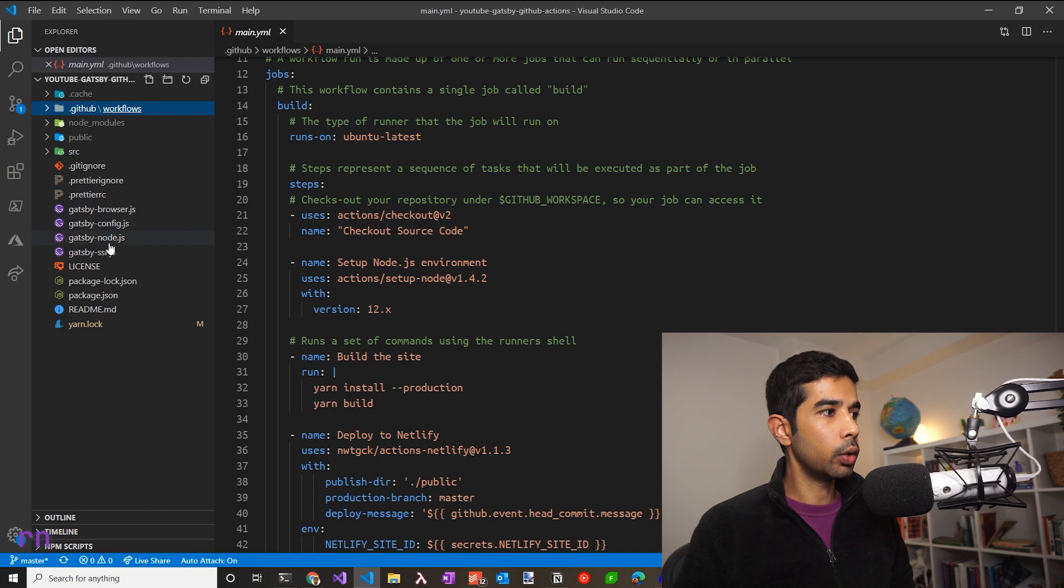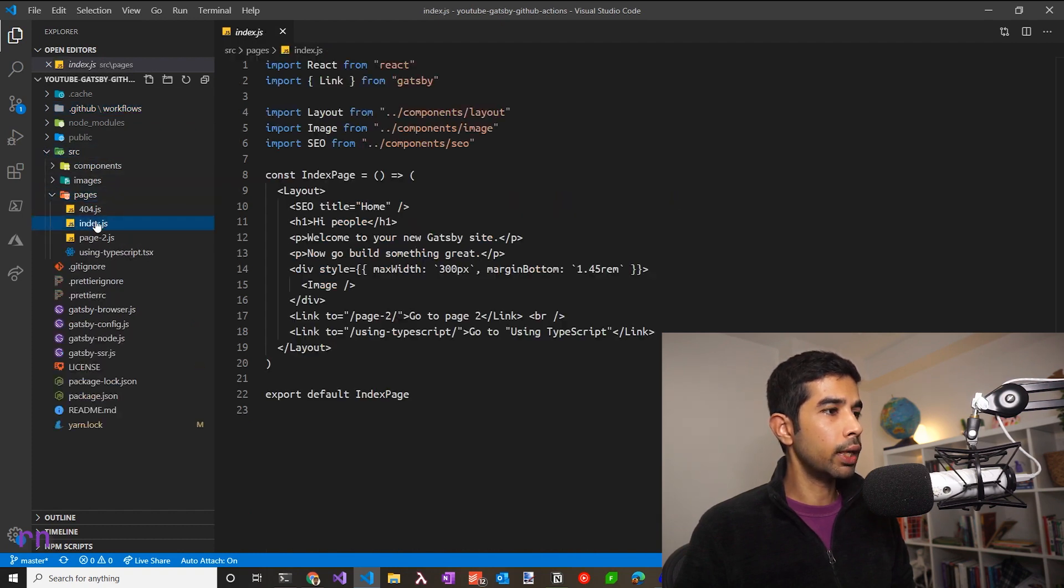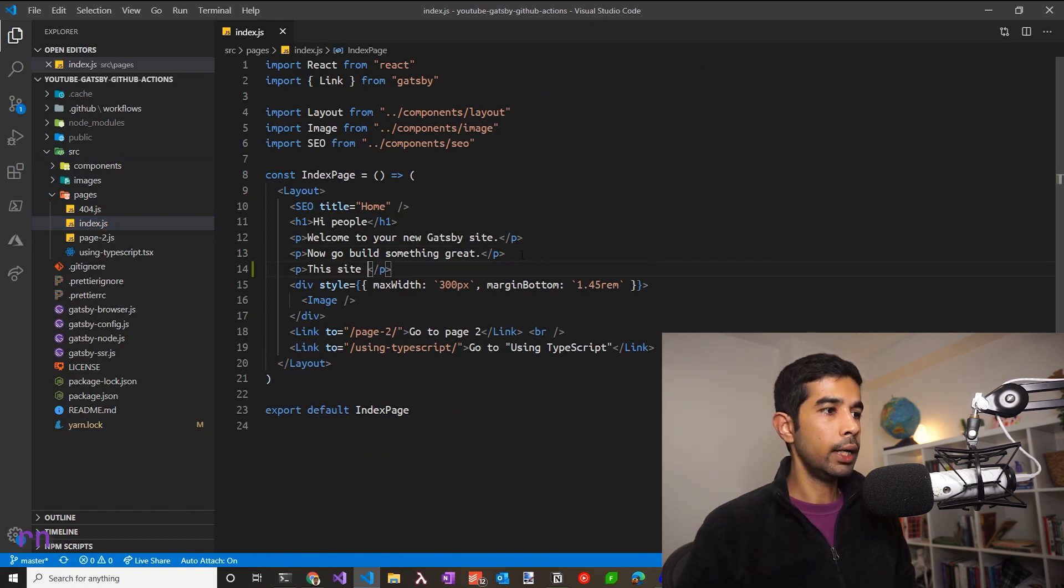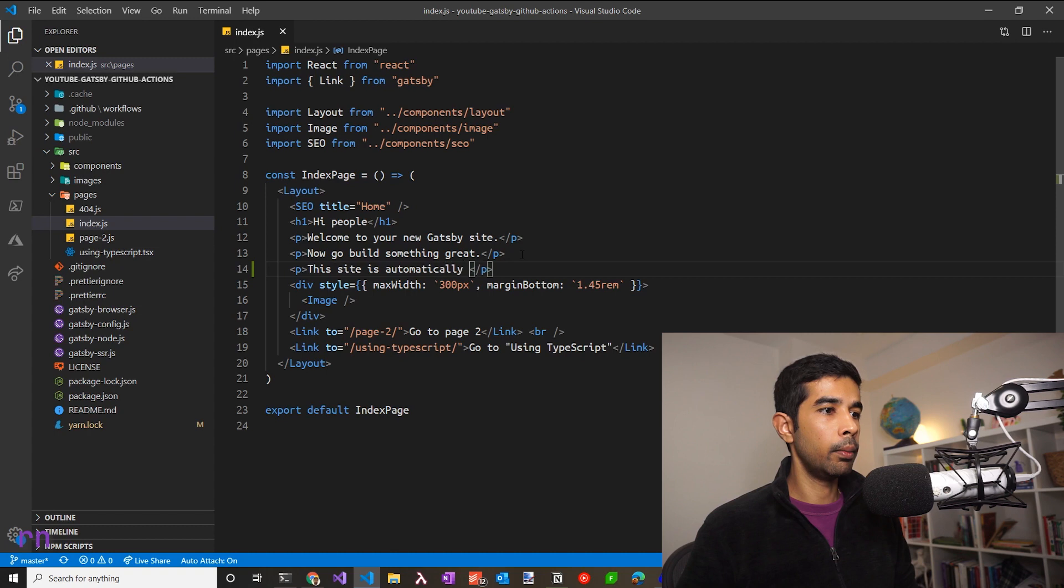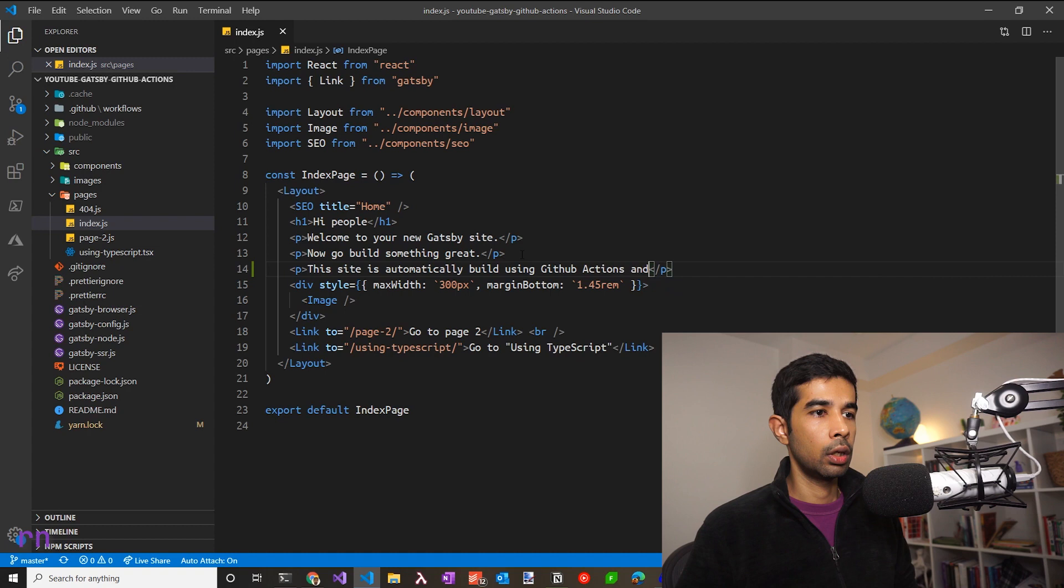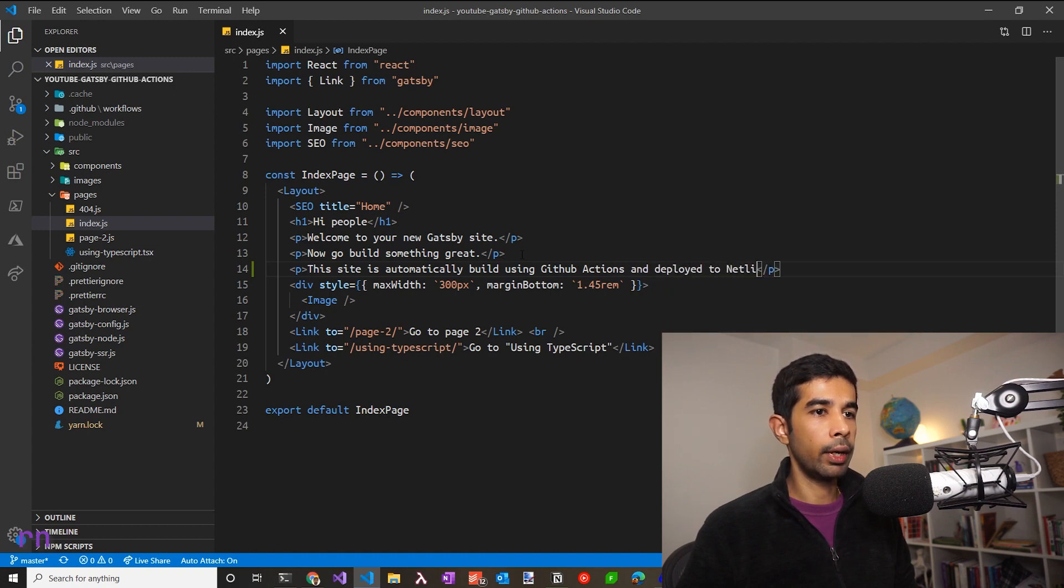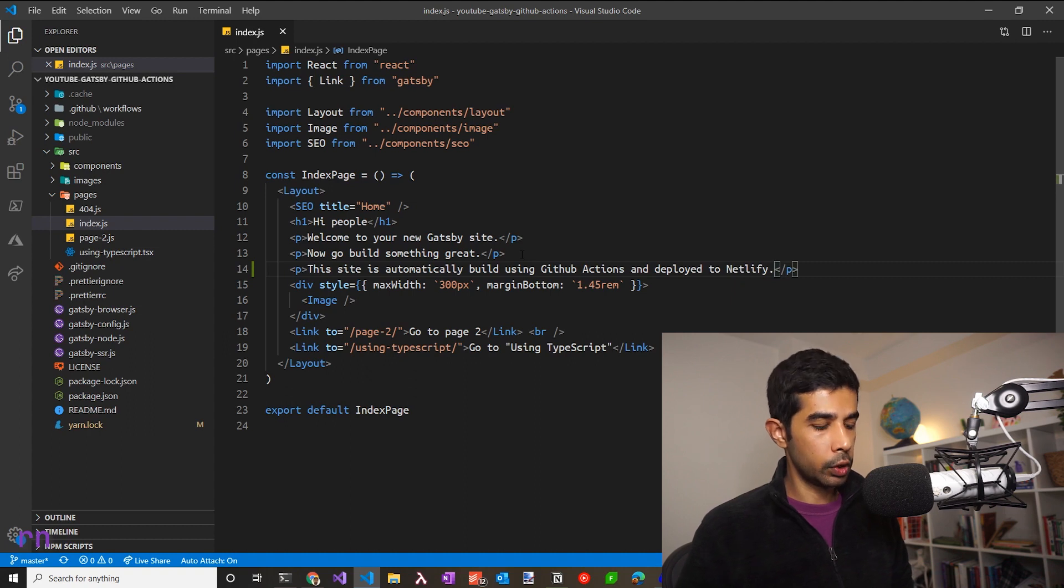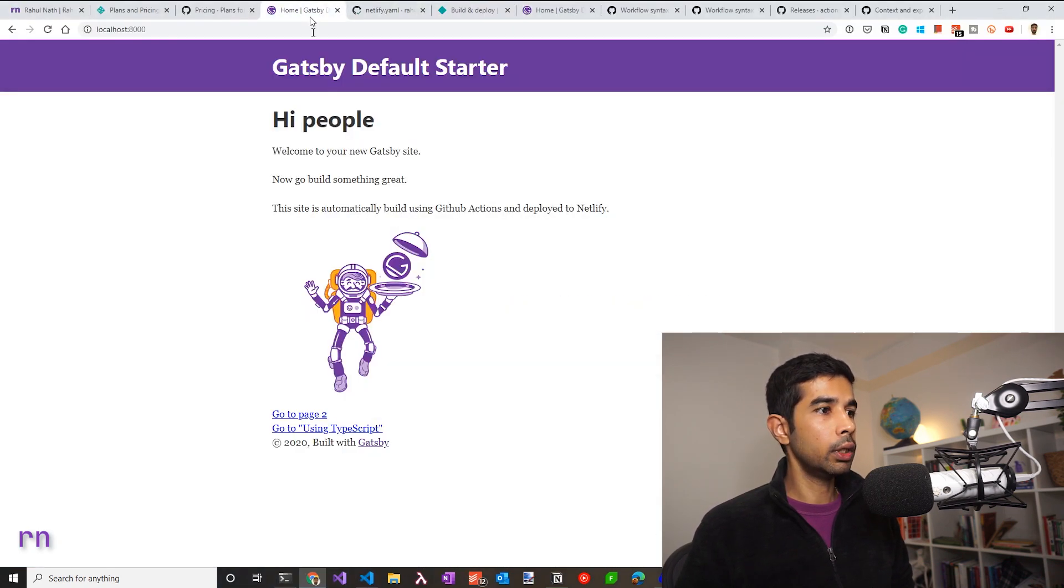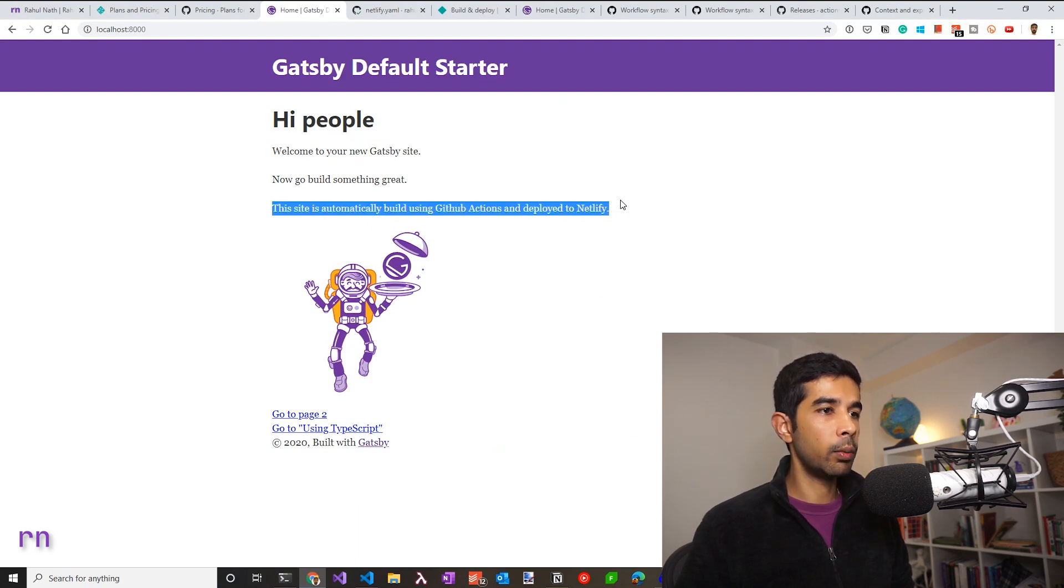Let's go into the source and for the pages, let's go to the index page and add a new line, which says this site is automatically built using github actions and deployed to Netlify. It looks good. Let's save that. Let's go to the localhost running version. You can see that change is automatically reflecting here because I have Gatsby develop running on my machine.